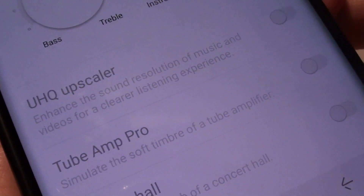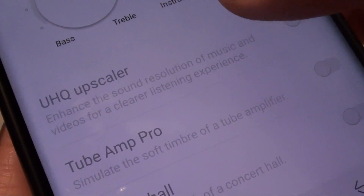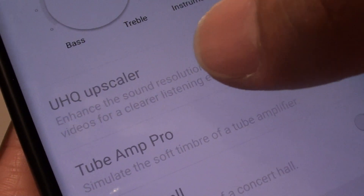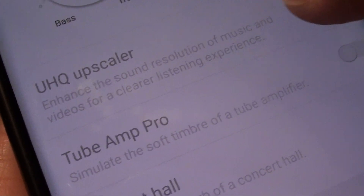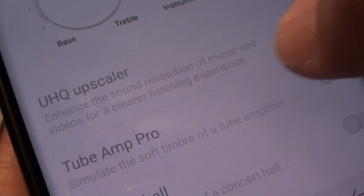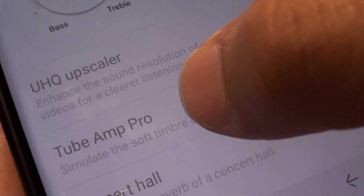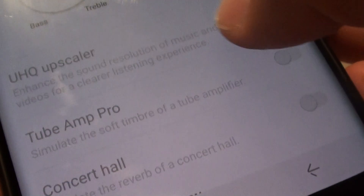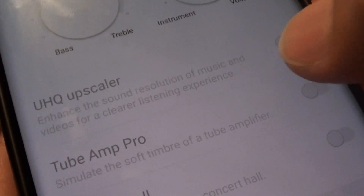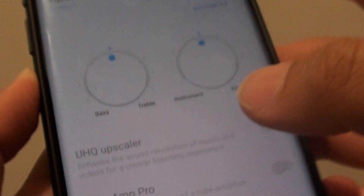Hi, in this video we will take a look at fixing the problem with the UHQ Upscaler being disabled and the Truth Amp Pro being disabled. As you can see right here, it is disabled so we can't do anything.